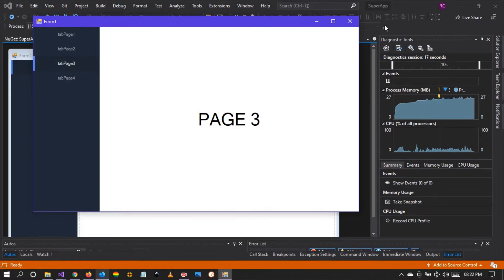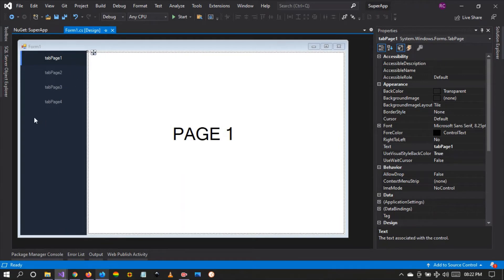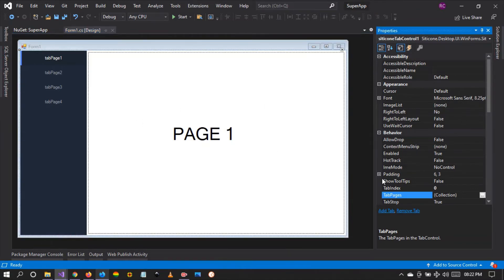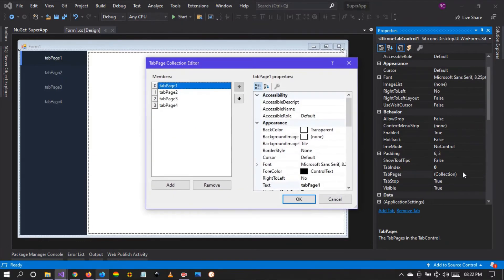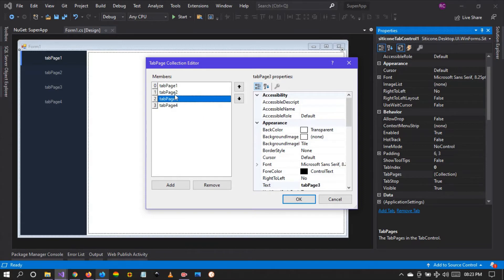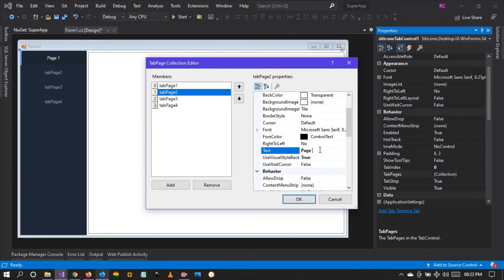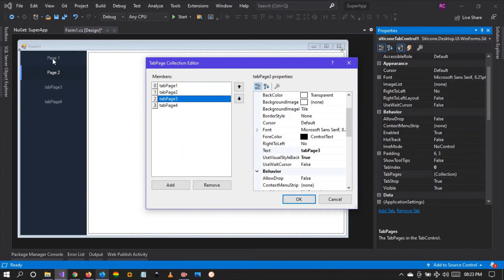What if you want to change the page names? It's very easy. Just select the entire control by clicking on the blue part, then right-click and go to Properties. You'll see the Tab Pages Collection — a collection of buttons, button one through button four by default. When you select each button, scroll down to the Text property and change it to Page One, Page Two, Page Three, and Page Four. The changes are reflected in real time on the control.